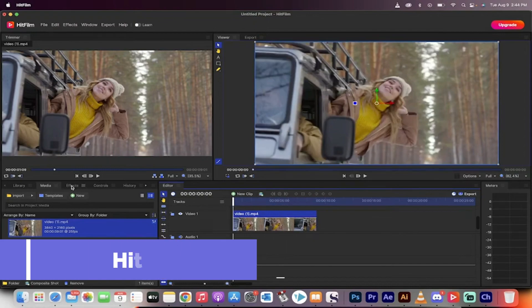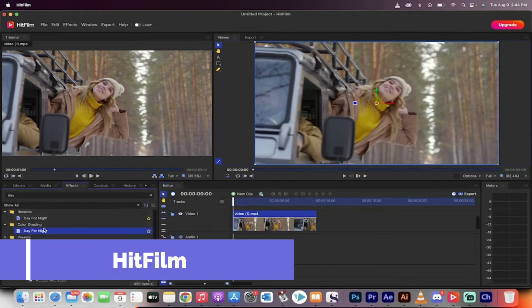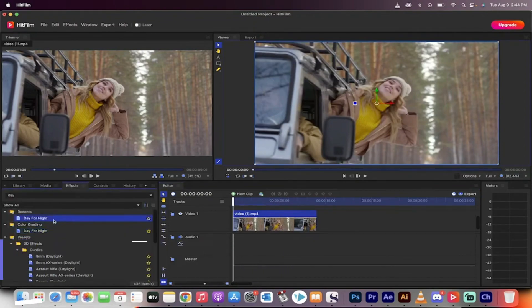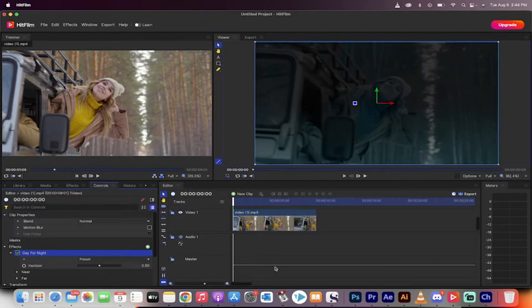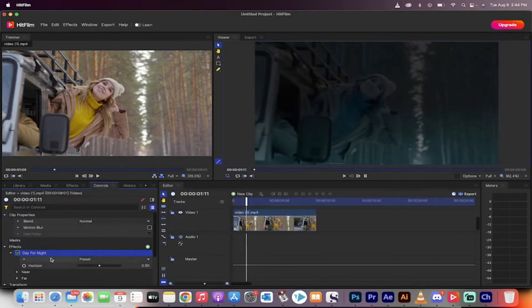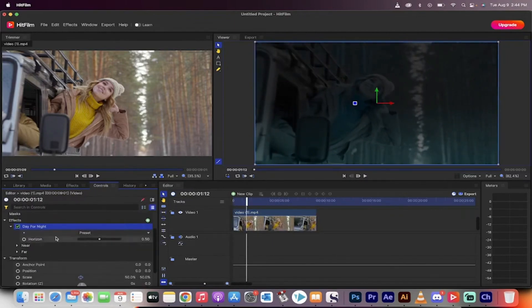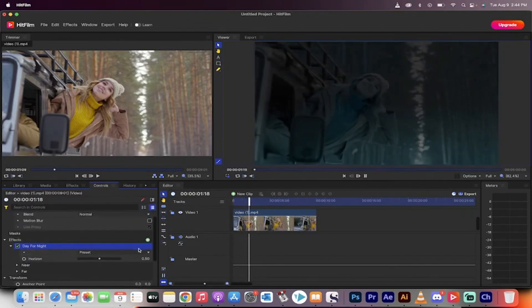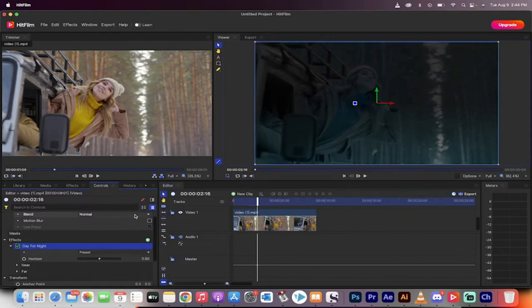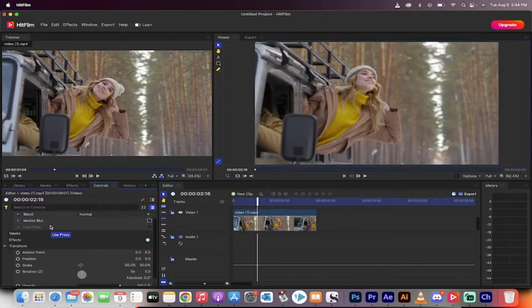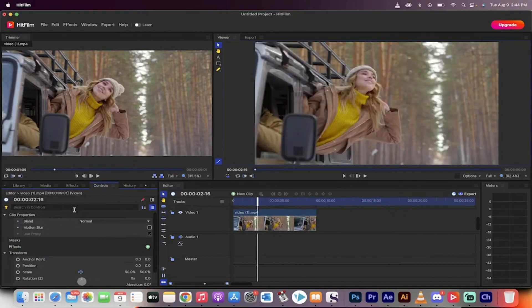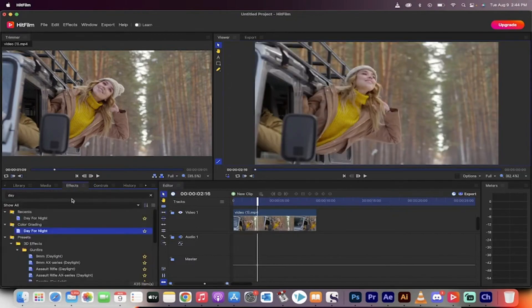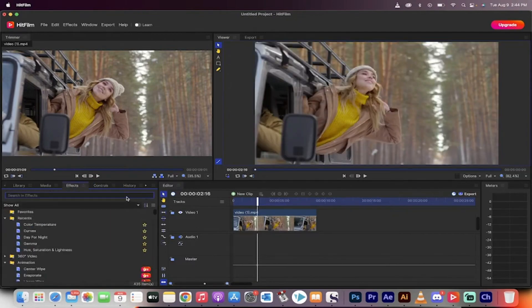Next on our list is HitFilm. HitFilm is trusted by professionals worldwide and offers a clean user interface packed with powerful tools. The main sections in HitFilm are the trimmer, editor, and viewer, each designed to streamline your editing process.